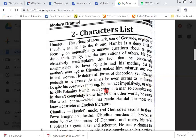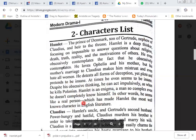Hamlet is an enigma, a man so complex that even he does not completely know himself. In other words, he seems like a real person, which has made Hamlet the most well-known character in English literature.